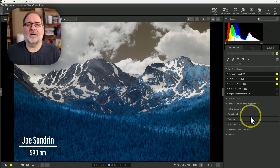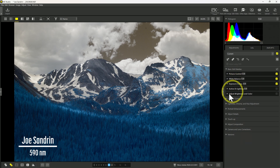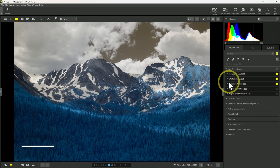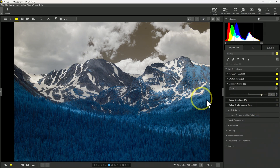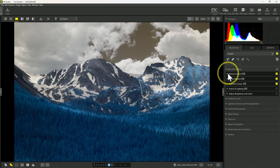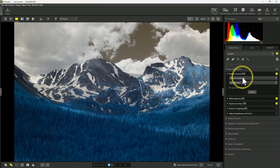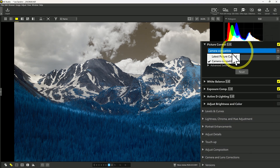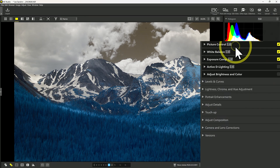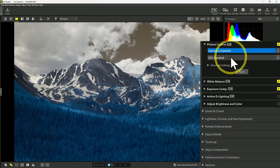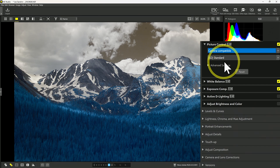Let's look at some of the ways you can modify your image using picture control. In this particular image, I've white balanced on the clouds and done an exposure compensation — in this case, three and two thirds stops, which is a lot. Even though the image was underexposed, the highlights were protected. So let's look at picture control. There are two options: latest picture control and camera compatible. We'll start with camera compatible — these are the profiles that you would see in your camera.